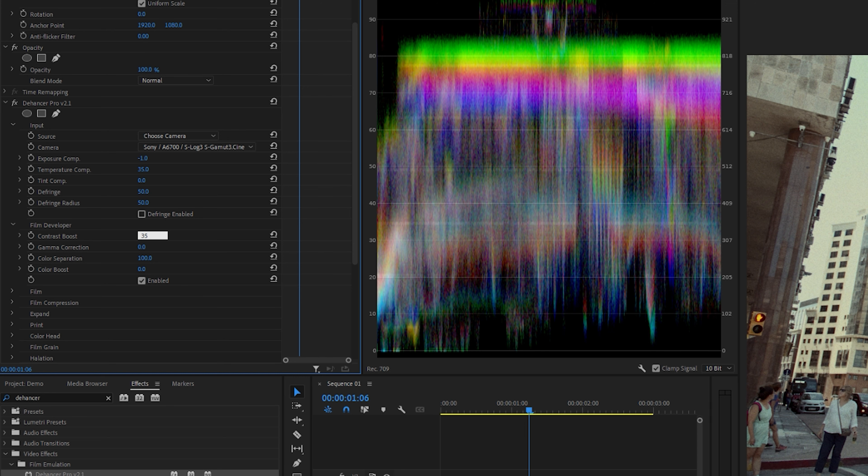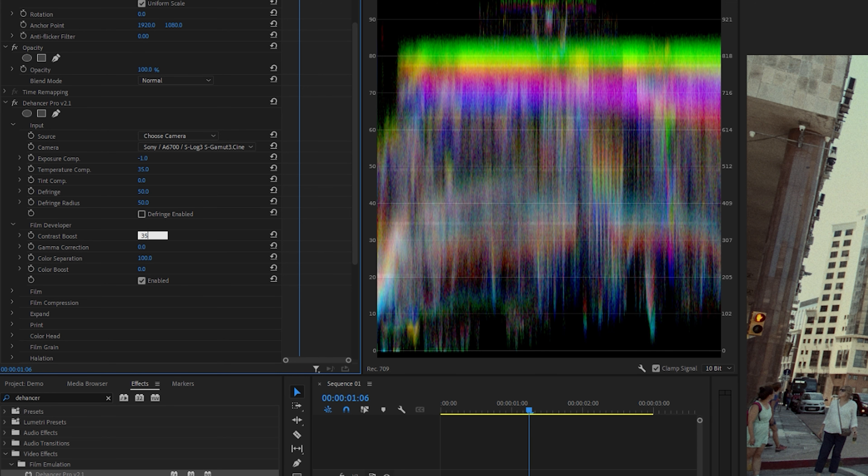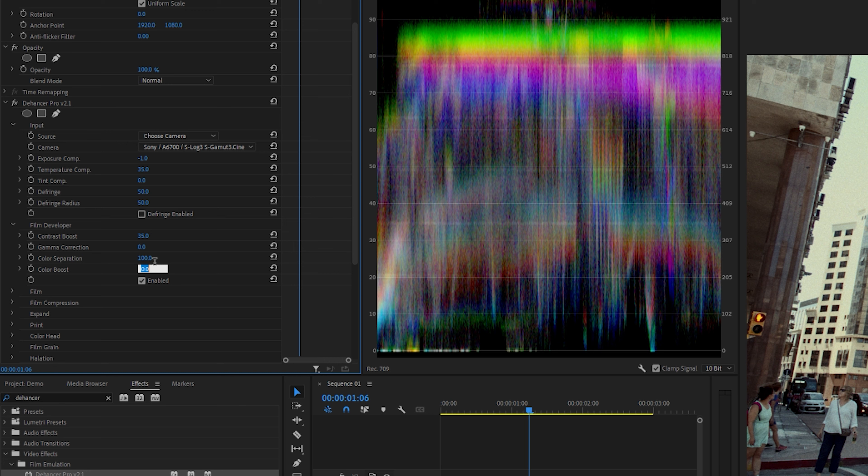And what that should do is boost the darker areas just a little bit. I do not touch the gamma correction or the color separation, but for color boost, what I will do is I want the colors to pop a little bit more. So I will make this 50.